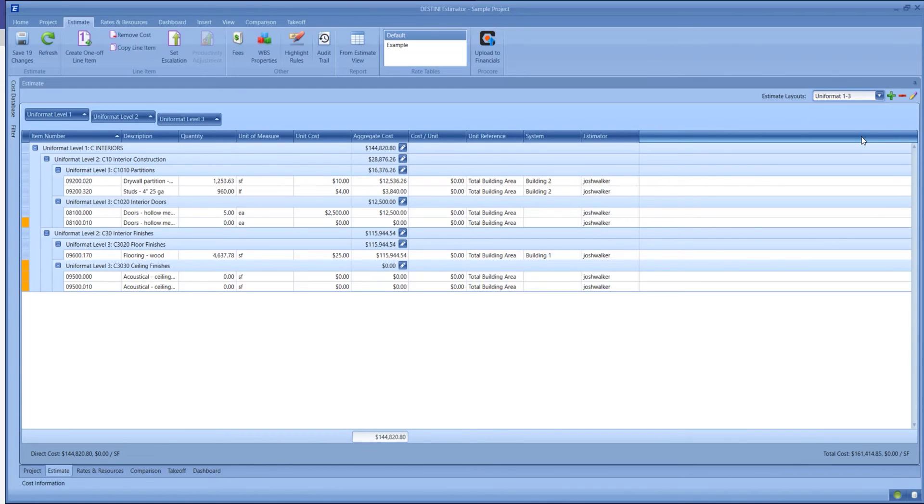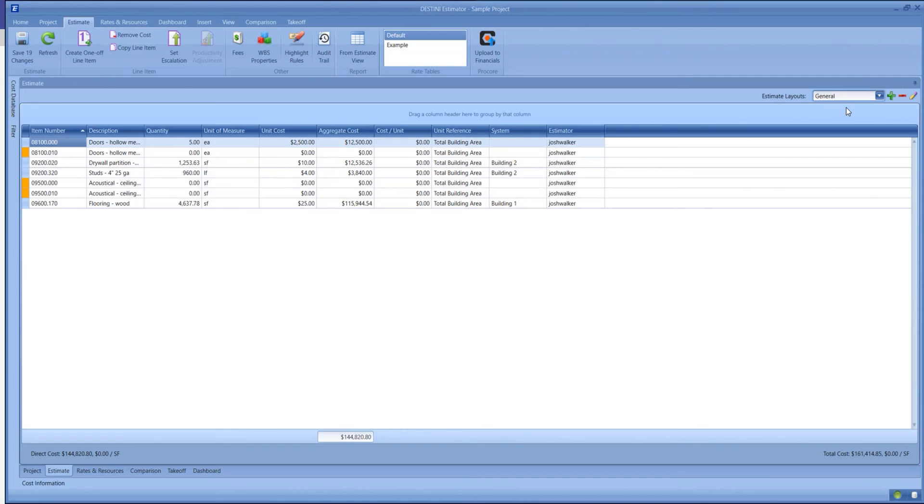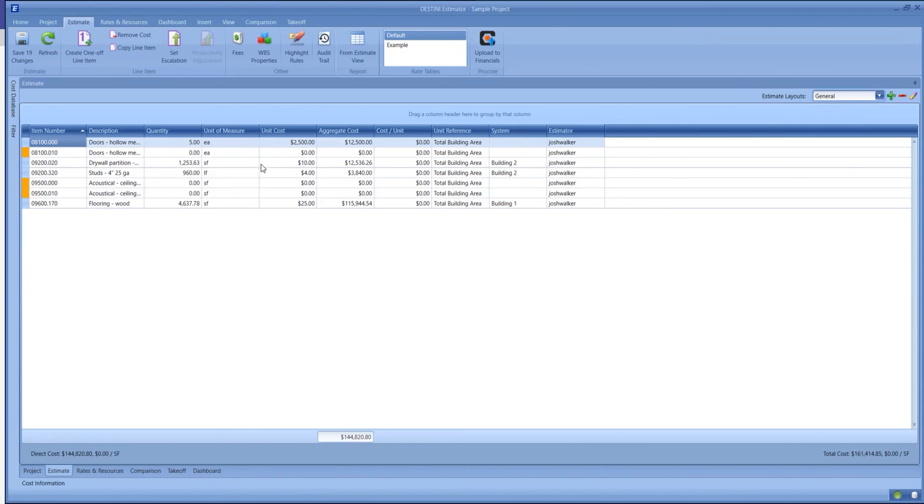We are a team estimating environment, so you can have as many estimators in one estimate as you would like at the same time. We can all have unique estimate layouts and filters running, so each team member could see the estimate the way they needed to.